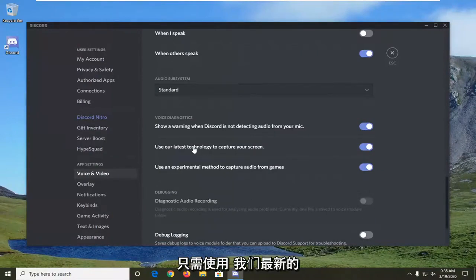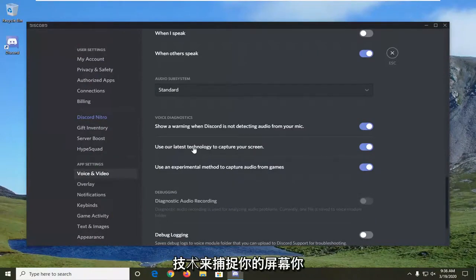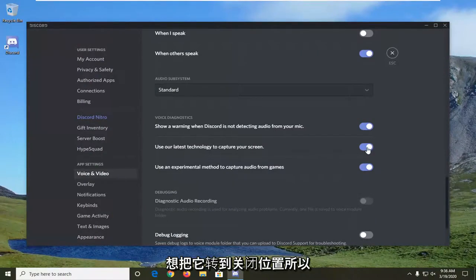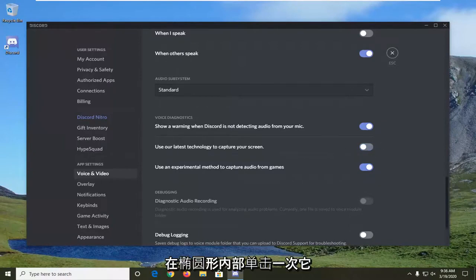Right here, use our latest technology to capture your screen. You want to turn this to the off position. So click inside the oval one time and turn it off.